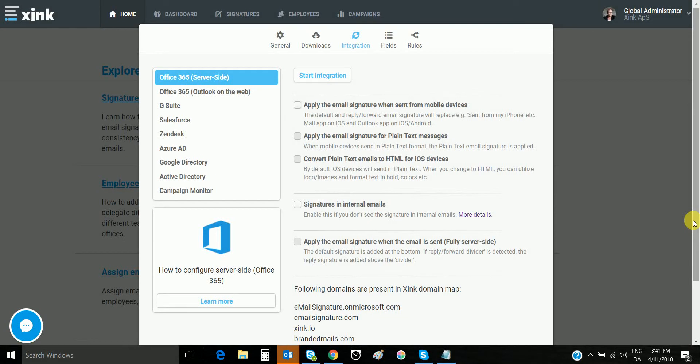Hello, this is Jesper Frier. This is a quick video tutorial about the server-side settings. It's not a technical walkthrough, simply an explanation about these different settings and how to get started using server-side signatures.